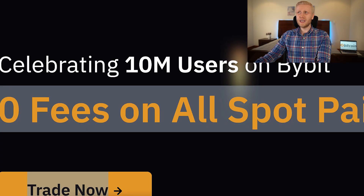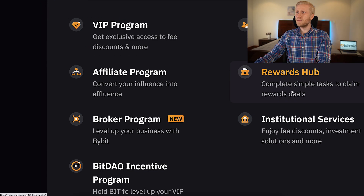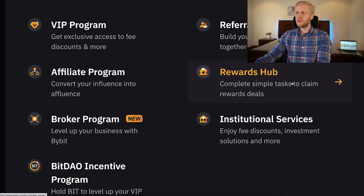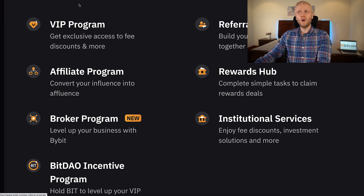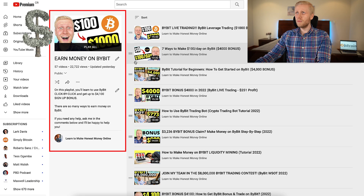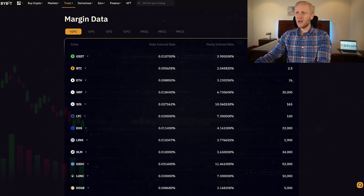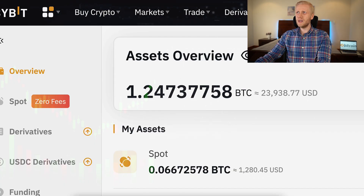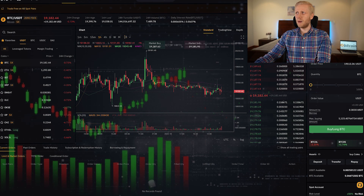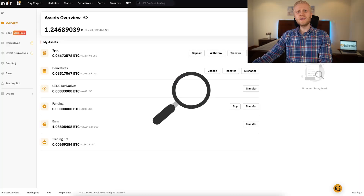At the moment you can get even more than 4,000 dollars worth of bonuses on the rewards hub. I show you all the details on my playlist, earn money on Bybit, but today we are going to focus on margin trading on Bybit.